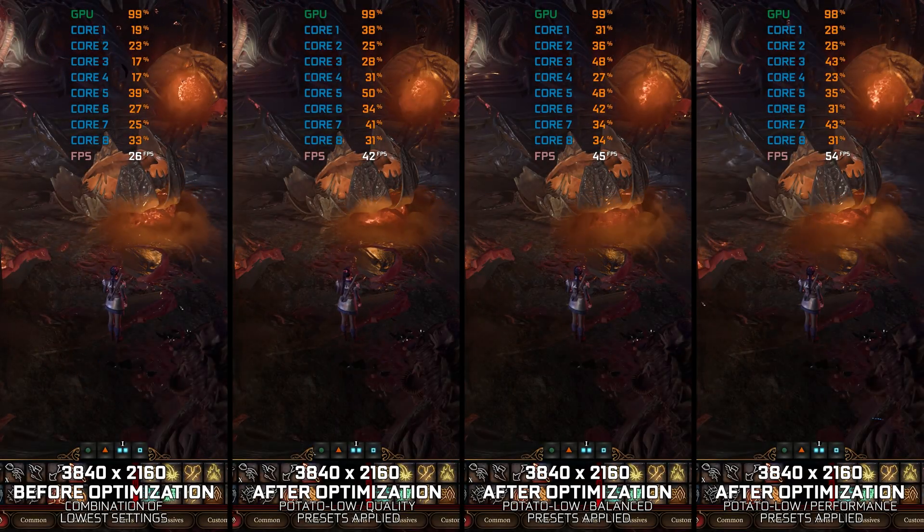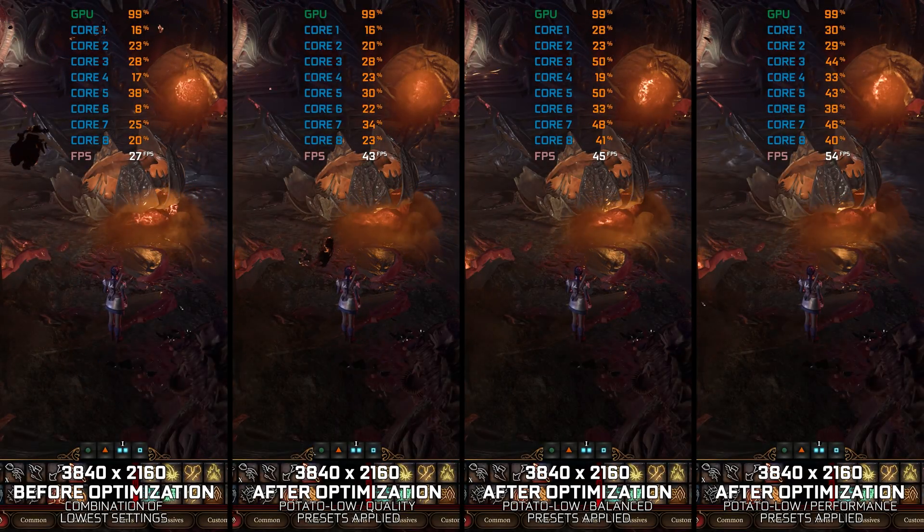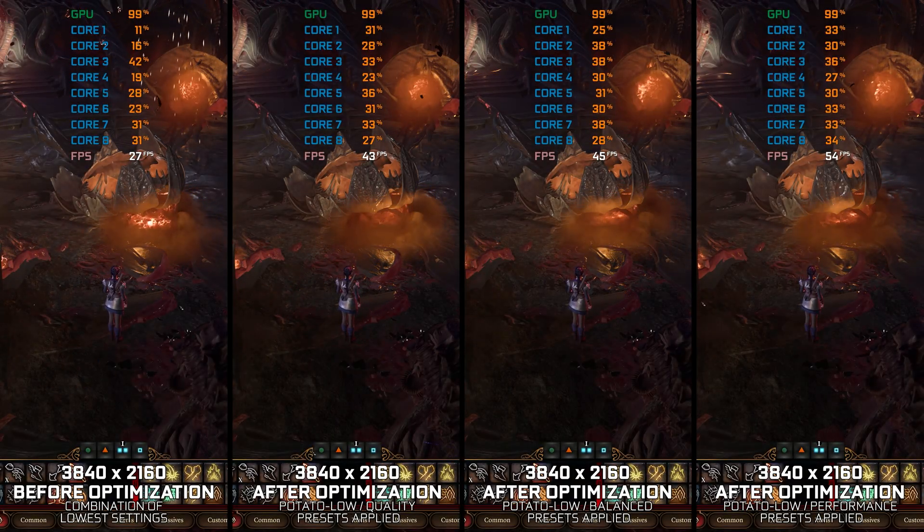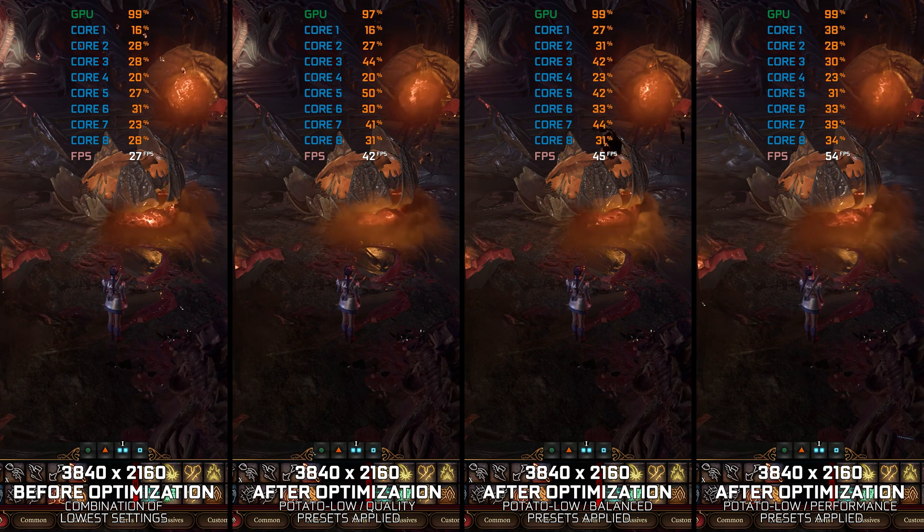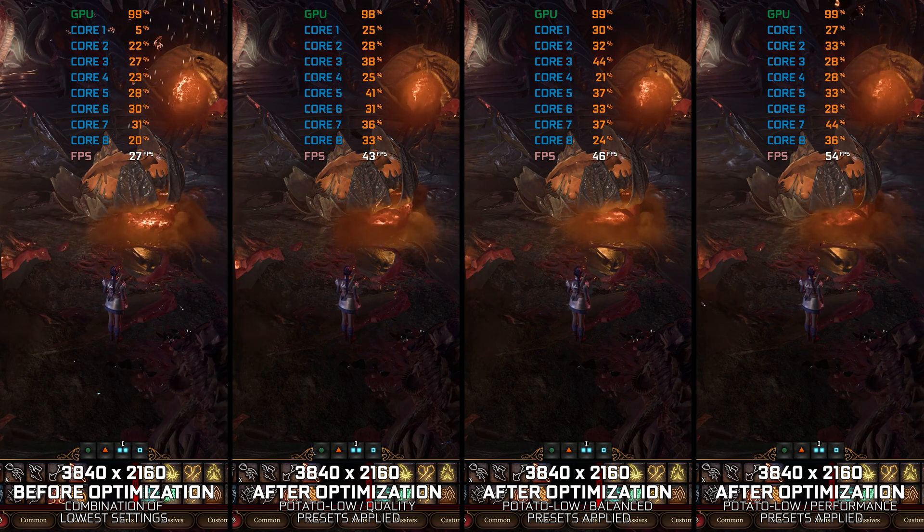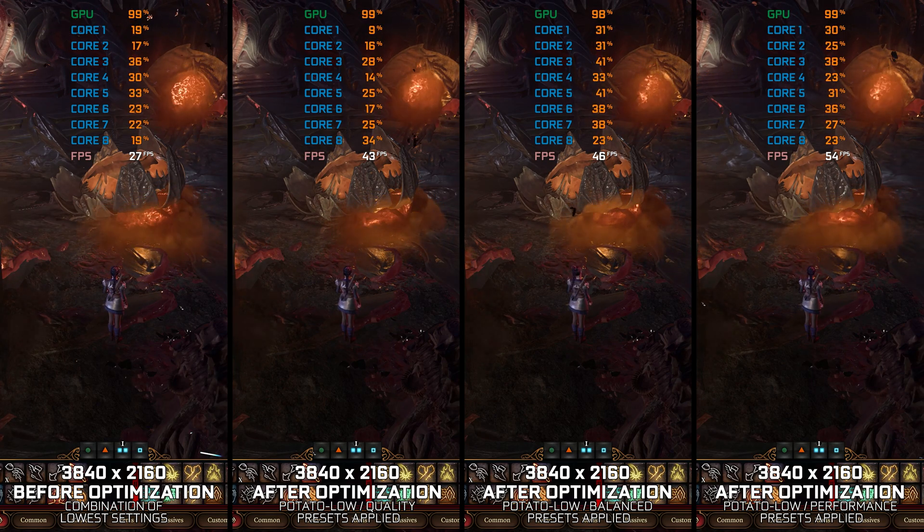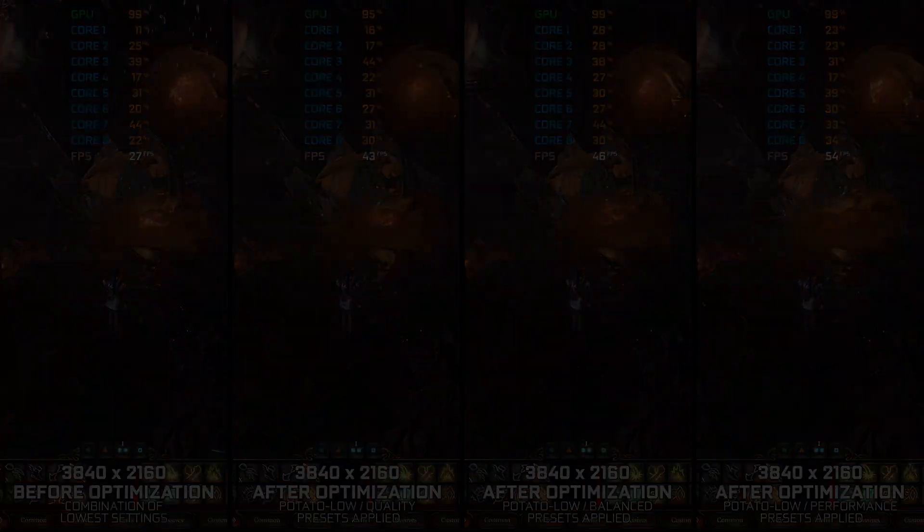So, without any further ado, let's do what the video title suggests. See what we can do to maximize the FPS numbers in Baldur's Gate 3.